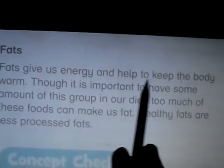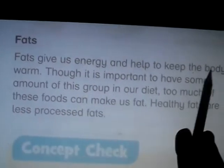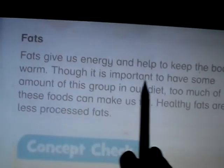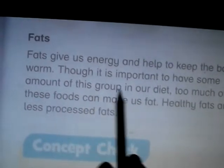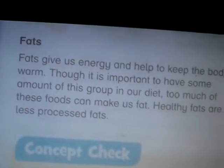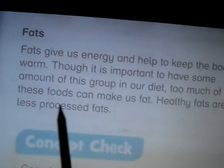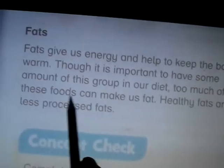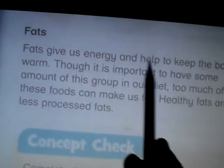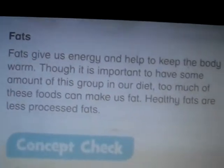Fats give us energy and keep our body warm. However, too much of these foods can make us fat.